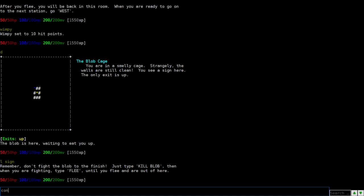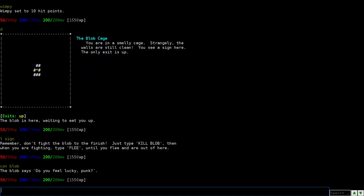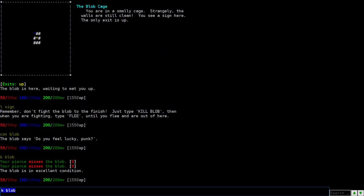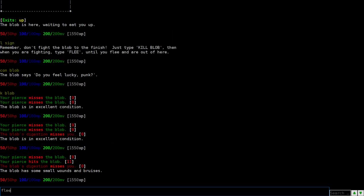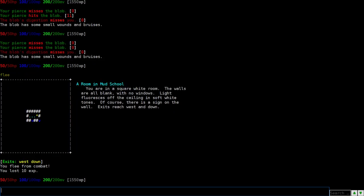So we're going to look at, we're going to con the blob. Yep. Do you feel lucky, punk? Maybe. So we're going to type kill blob. So we're not hitting it. So it's too strong for us. So the thing is, flee. There we go. So when you flee, you lose some experience. So just be mindful. But it's not a big deal. 10 experience is nothing.